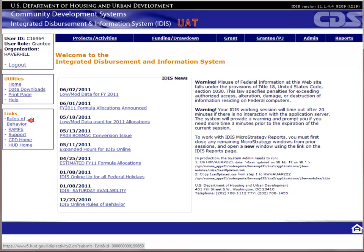If you want to follow along in the manual, we are in Chapter 7 for the first few screens and then we will skip to Chapter 11 for the housing-specific screens. Right now, we are on page 7-1 of the manual.